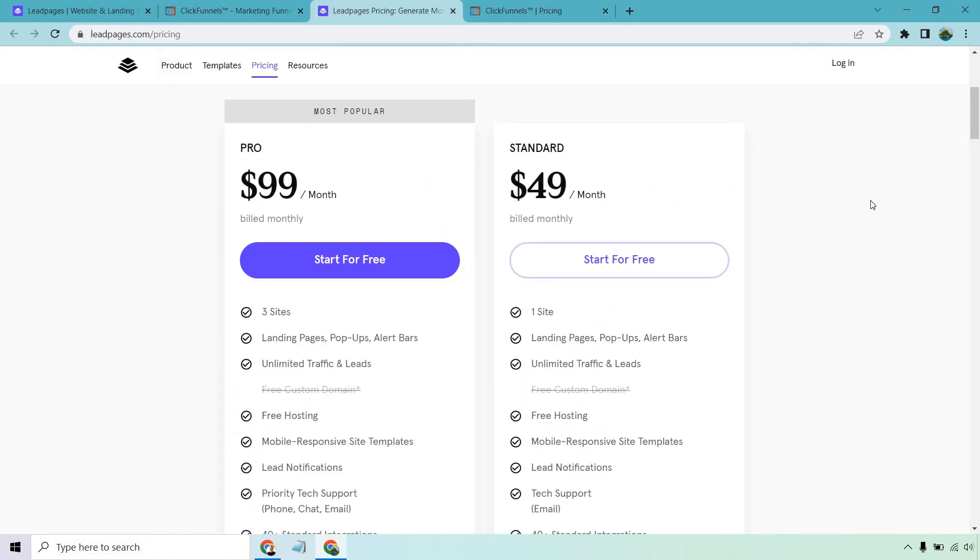So all in all, which one of these platforms should you use? Which one might even be better? First and foremost, there's merit to using Leadpages. Say if you're just getting started, you want a landing page builder, you just want to generate leads, and you want to get started at a decent price.